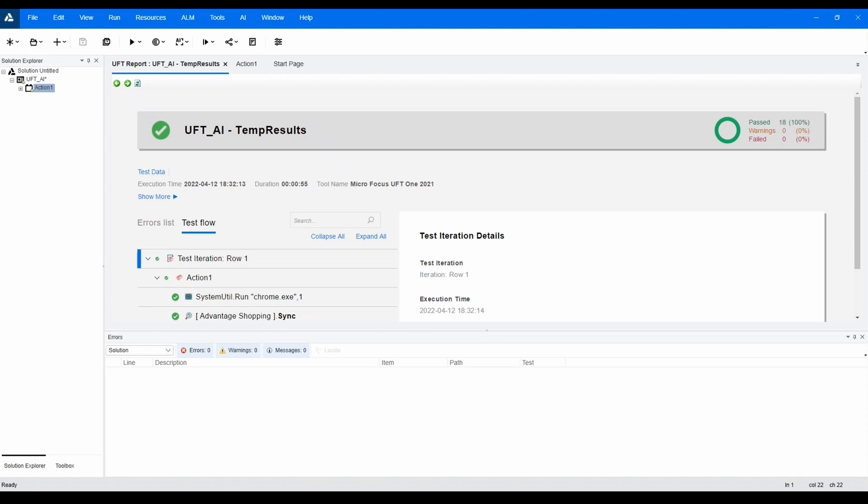Great, our test has successfully passed, and we can see all of the steps and step results, the screenshot and highlight of the object selected by our AI, and finally, our checkpoint verification step that our order was successfully submitted.